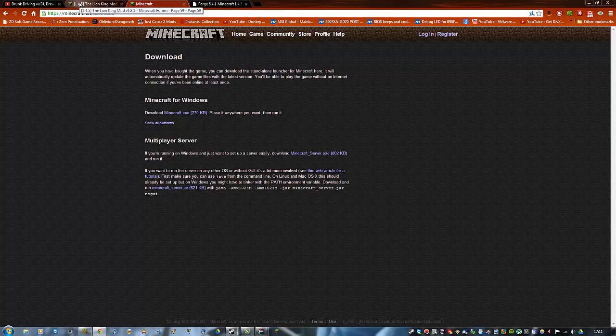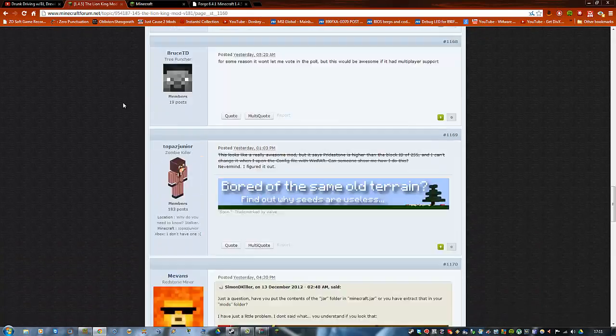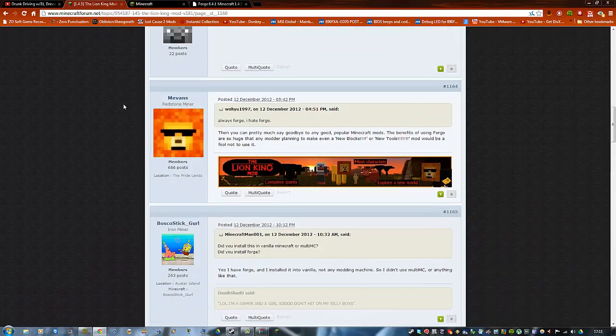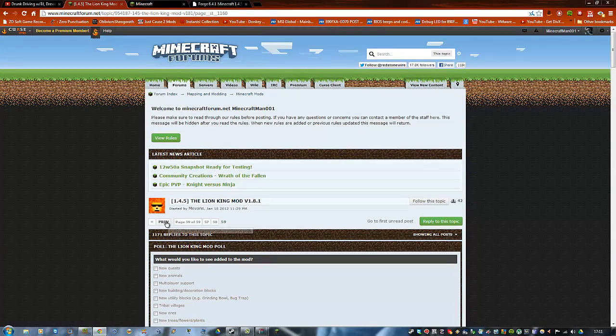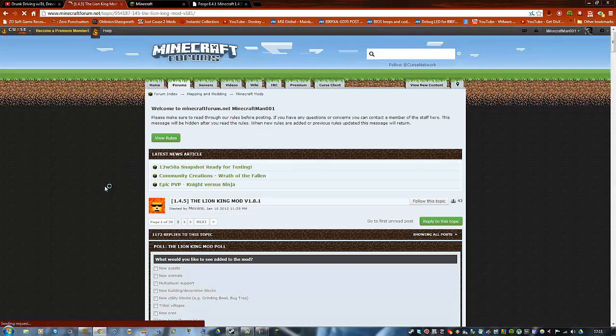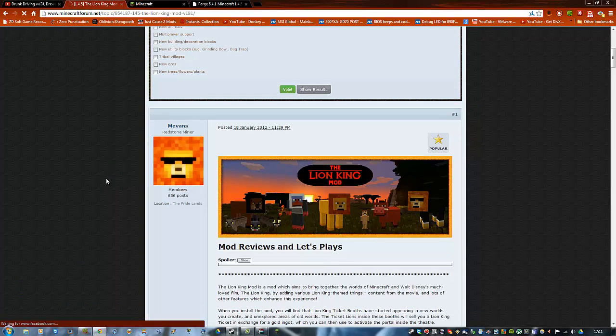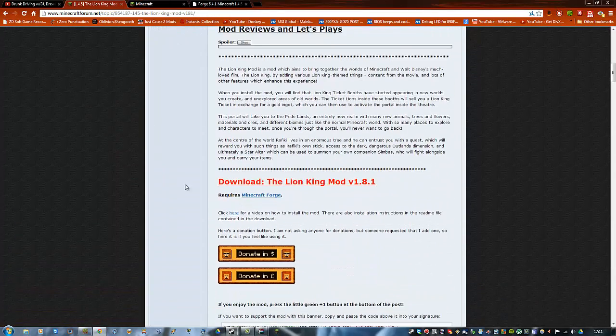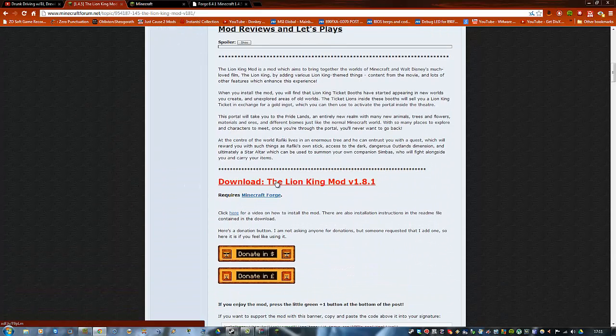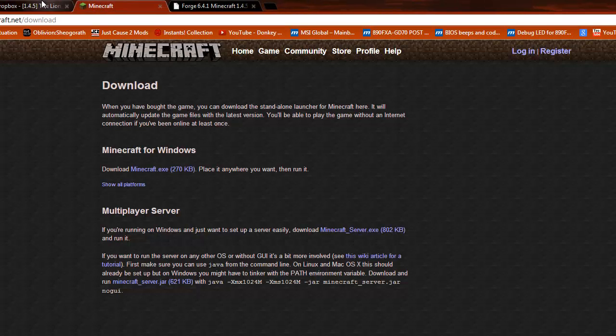What you want to do now is go ahead and go back to the page, all the way to the first page, and then scroll down. You want to click the download Lion King mod button. I've already got it, so I don't know why I'm downloading it again.